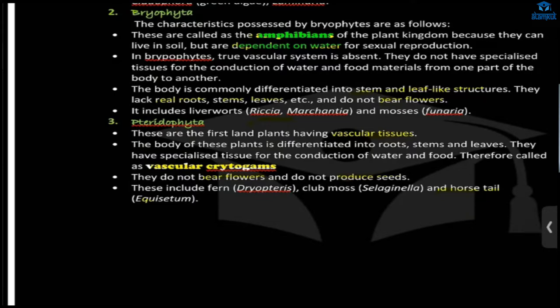Next is Pteridophyta. Here, vascular tissue will be present. Remember that — these are the first land plants where vascular tissue is present. Vascular tissue includes xylem and phloem, which are responsible for the conduction of water and food respectively.